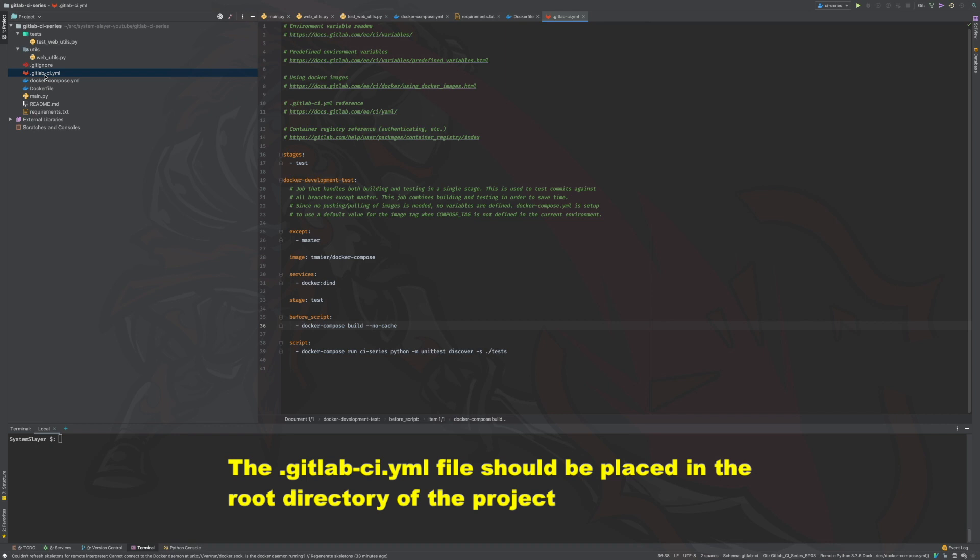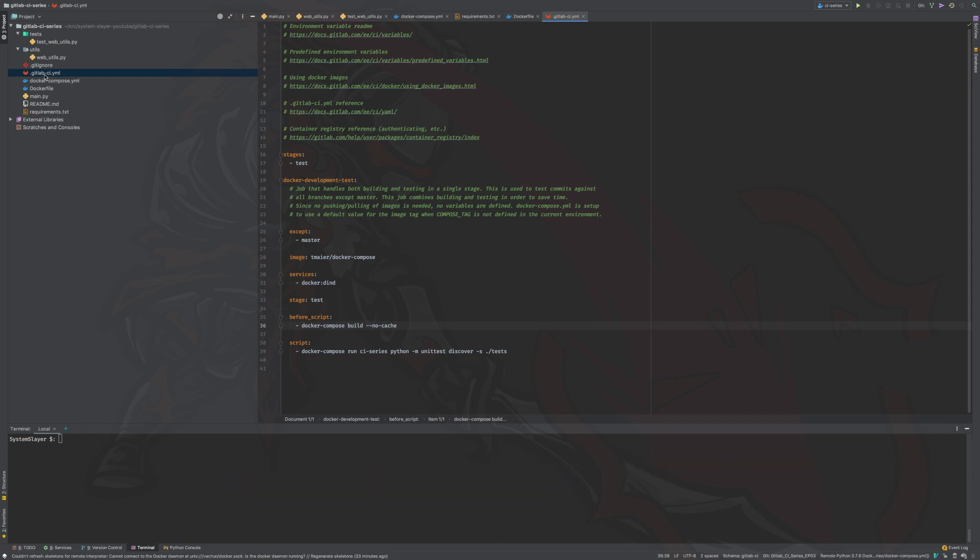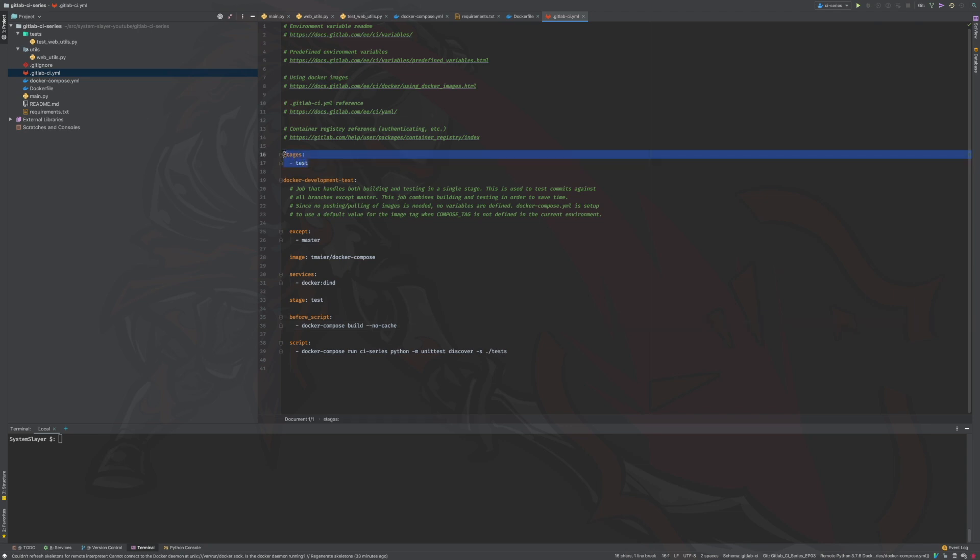Okay, now let's get into the contents of the file. I have included a few reference links at the top of the file, which are nice to have in case you need to look up something quickly. The first important part of the file is the stages definition. This section defines which pipeline stages are used by this configuration file.